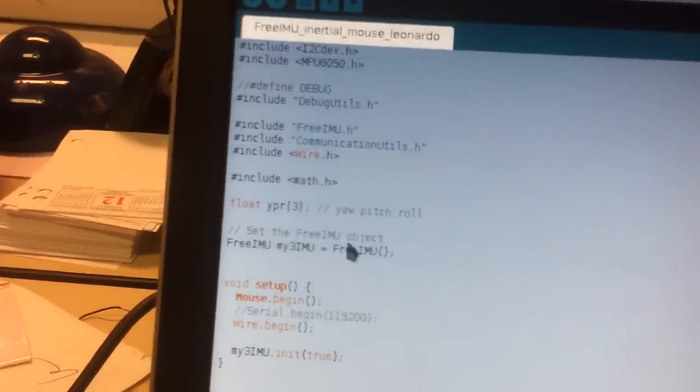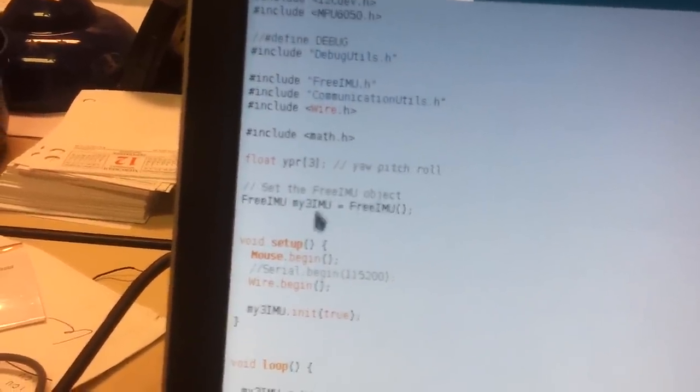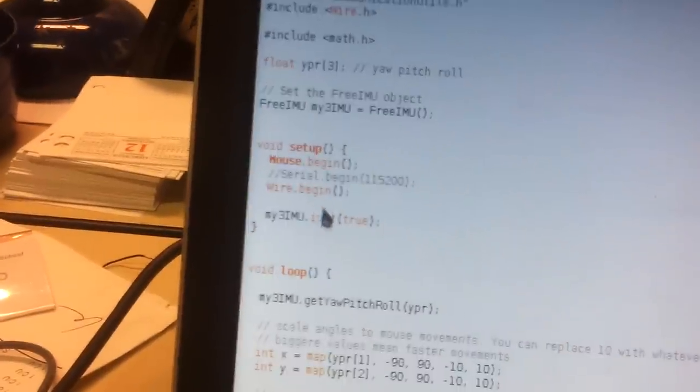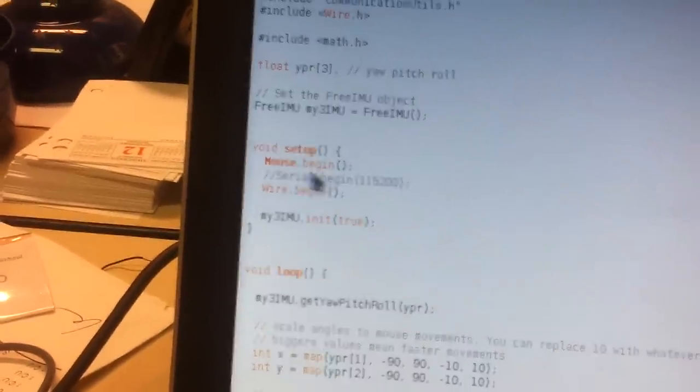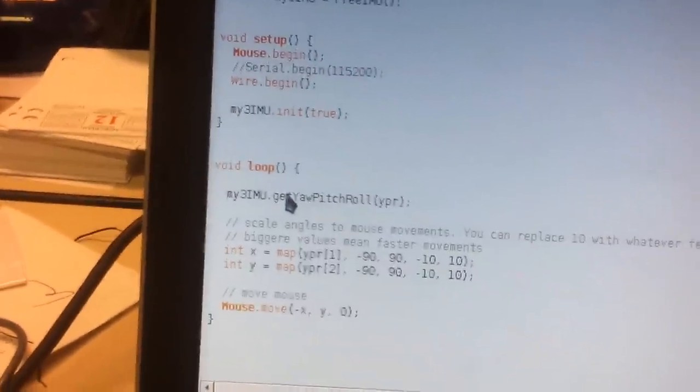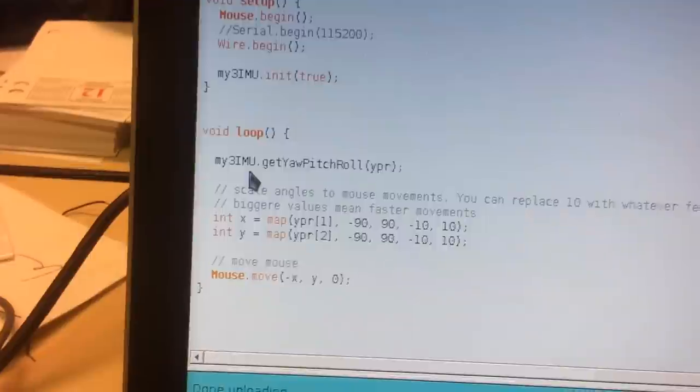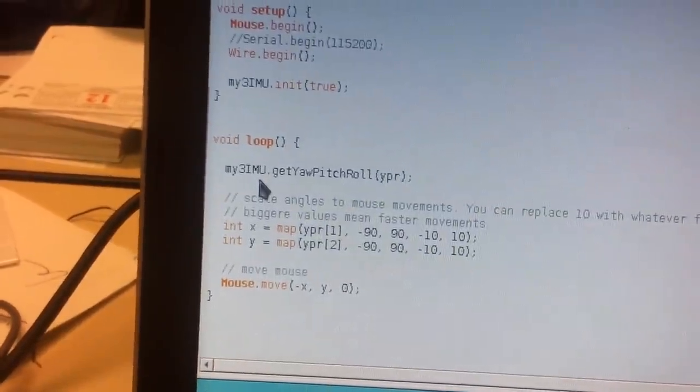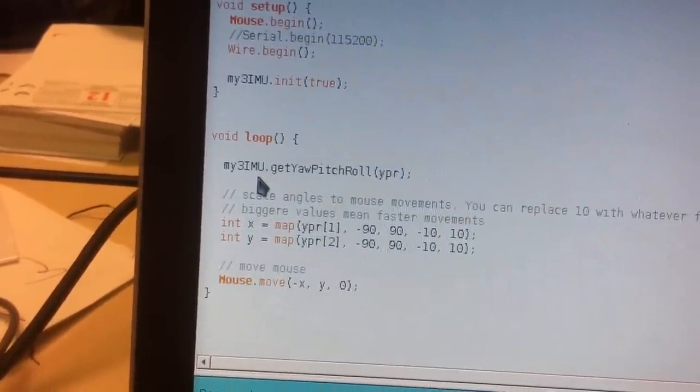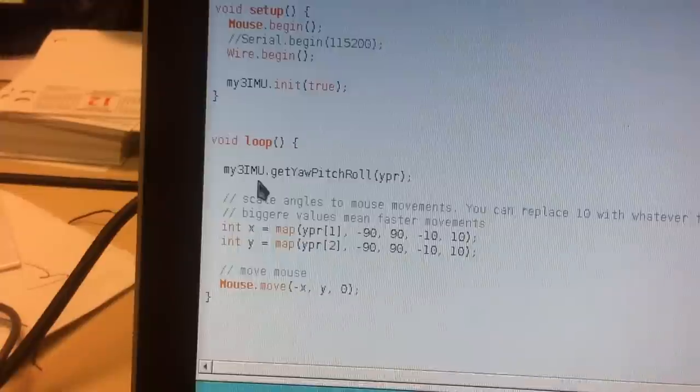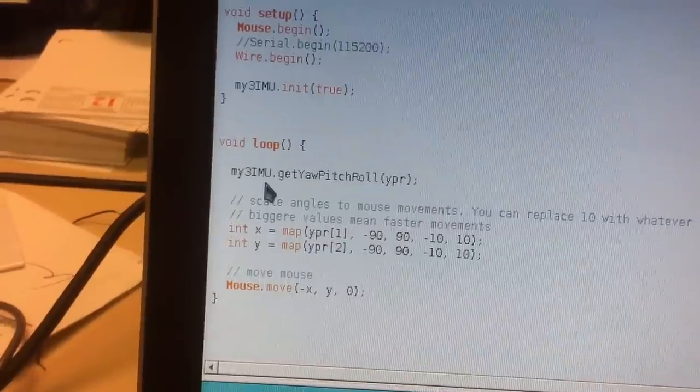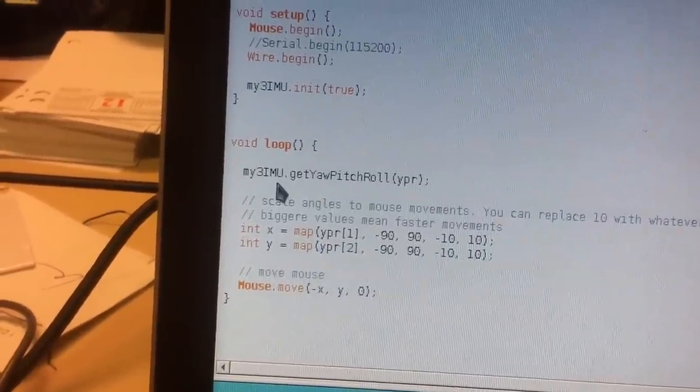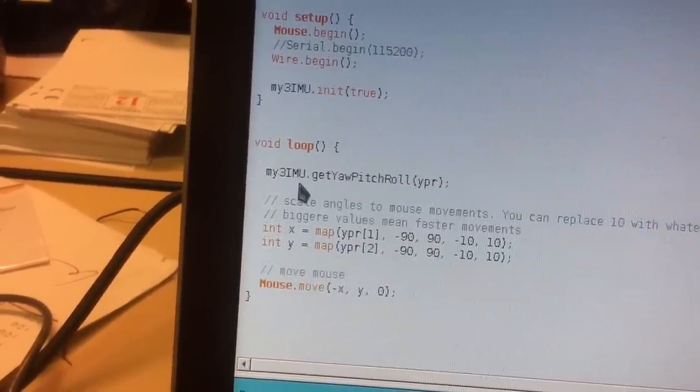Initializing the FreeiMu library and the mouse library, and then what I do is just use the FreeiMu function getYawPitchRoll, which returns the yaw, pitch, and roll angles representing the orientation of the FreeiMu board.